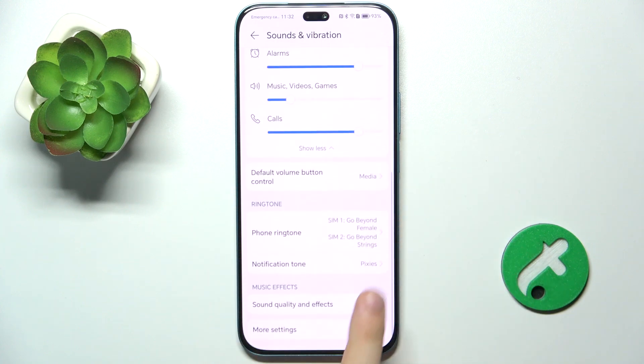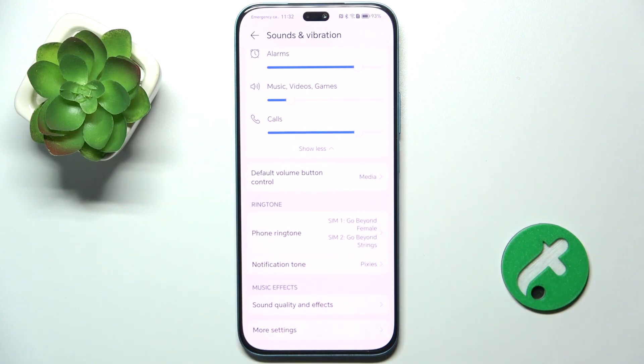You can also change the ringtone and adjust more settings. That's all for today, don't forget to like and subscribe. See you next time!